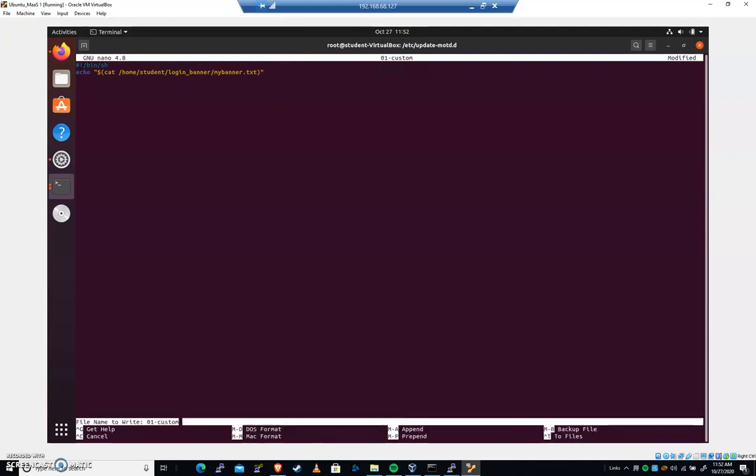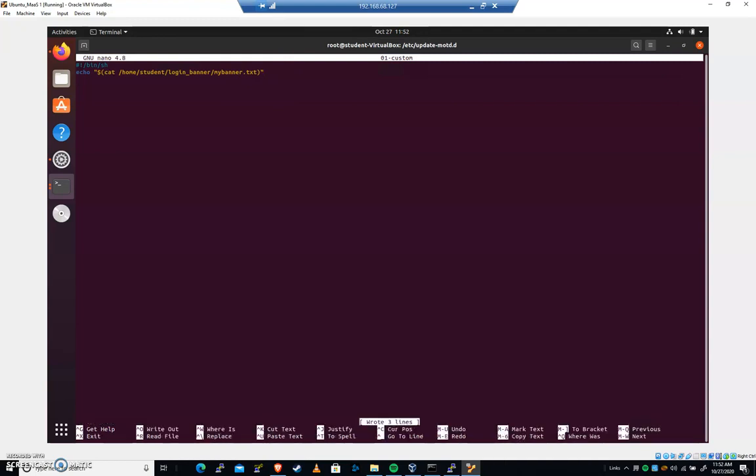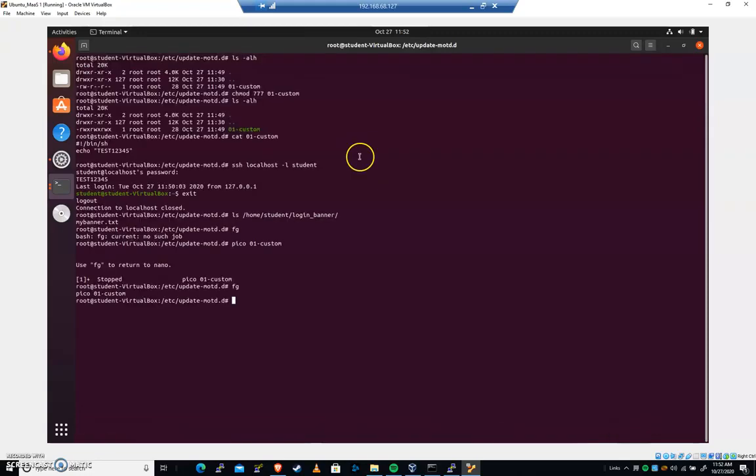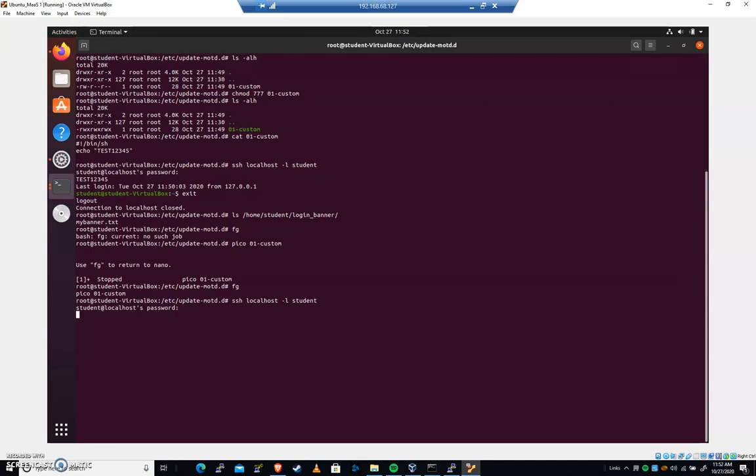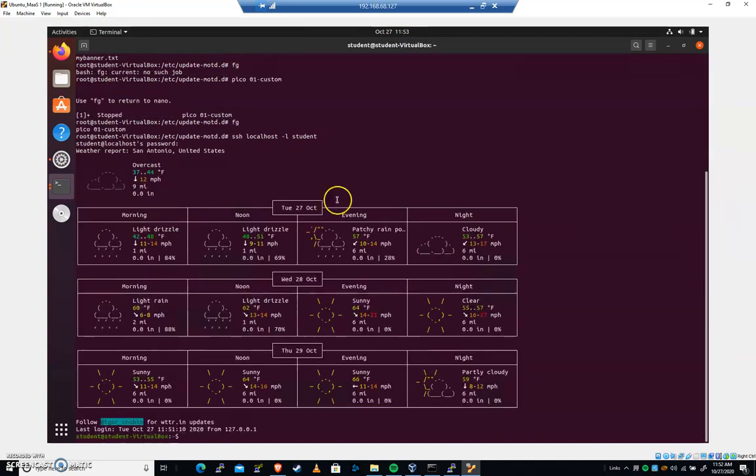I think we're in a good spot to demonstrate that. So I'm going to hit control O to save. And I'll hit control X to exit. I could hit control Z to background. Maybe this will work. Hopefully it will. I'm going to SSH localhost hyphen L student. I'm going to log in as student. You can see that when we log in, we now get a current weather report.